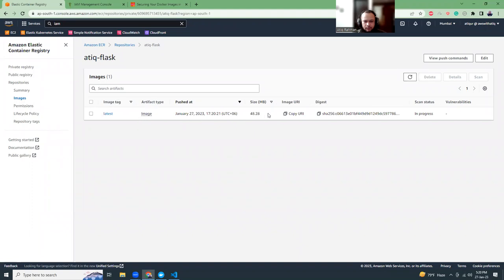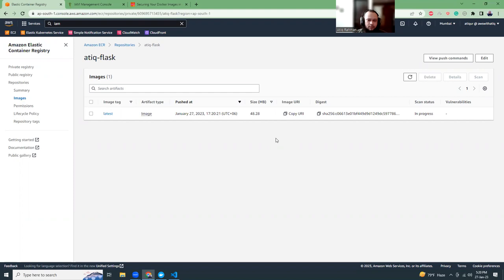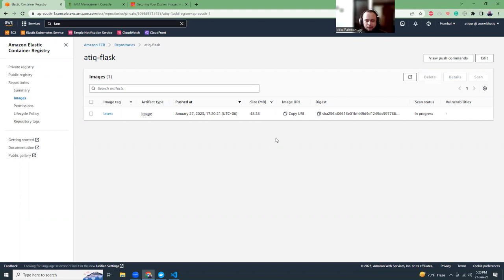You can use this image inside your AWS environment. You can use it with EC2, Kubernetes, ECS, Fargate, all those things. If they have permission, they can use this image and run your Hello World application.